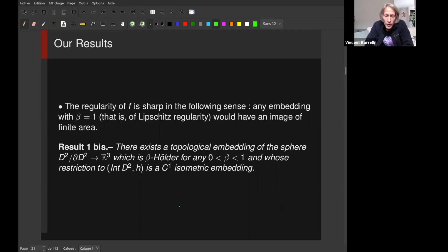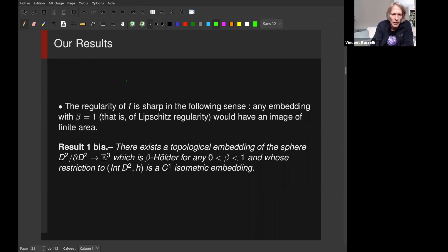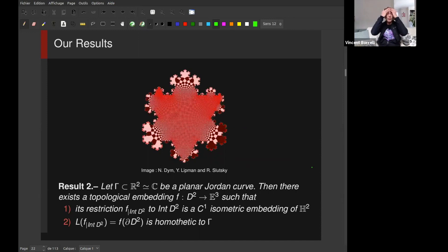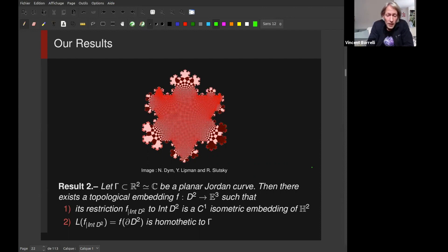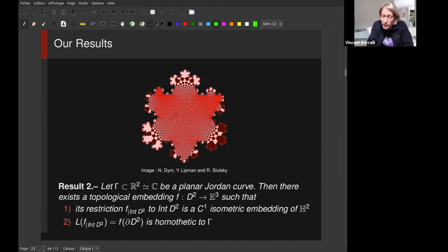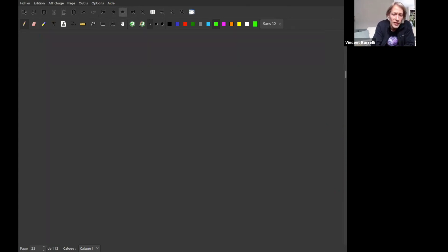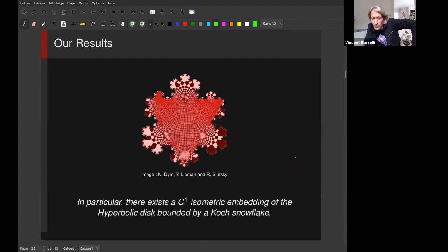We have the same sort of result for the hyperbolic sphere. What we add compared to previous results about the topological hyperbolic sphere is that the map can be taken to be beta-Hölder globally, for any beta less than one. Result two: now focusing on any planar Jordan curve — not necessarily immersed. Then there exists a topological embedding defined on the whole D^2 such that the restriction on the interior is a C1 isometric embedding of H^2 and the limit set is your curve gamma. For instance, there exists a C1 isometric embedding of the hyperbolic disk bounded by a snowflake.